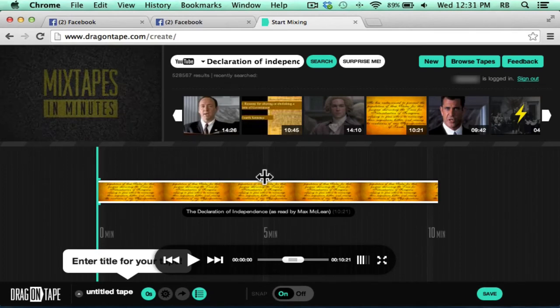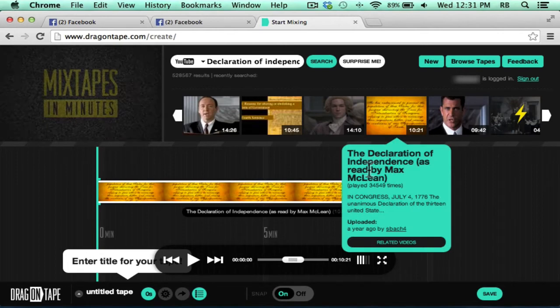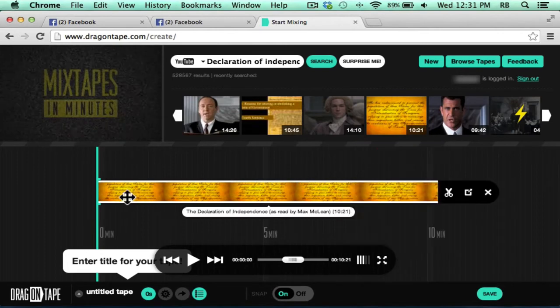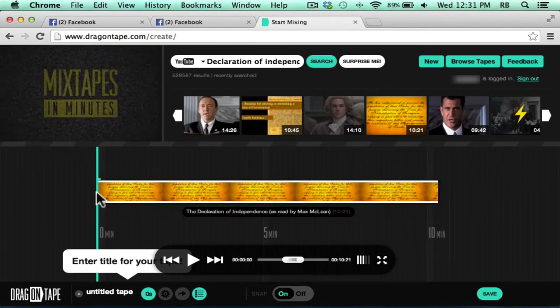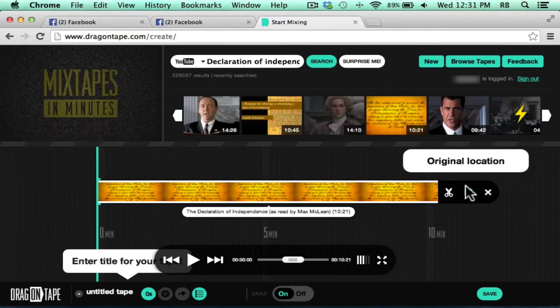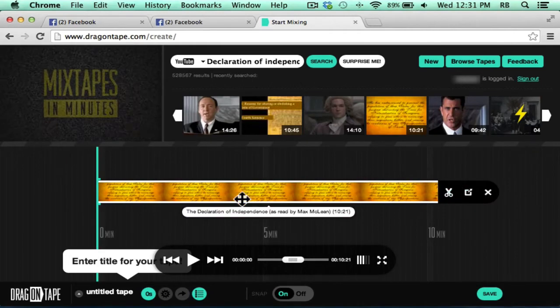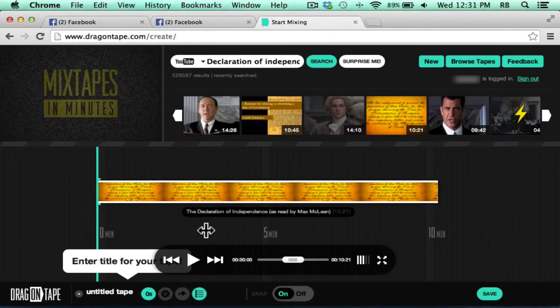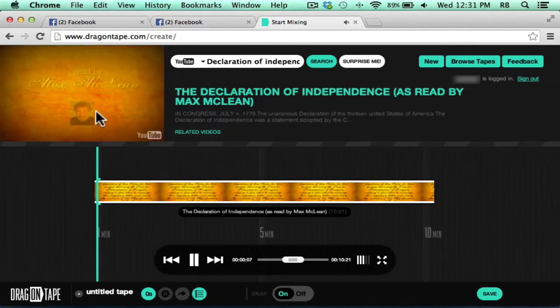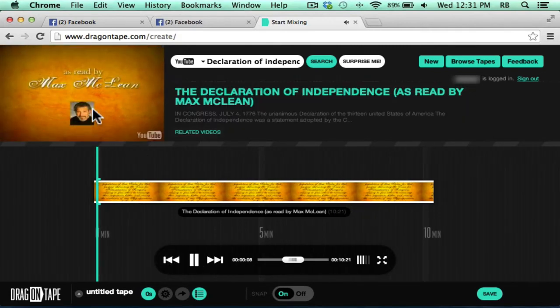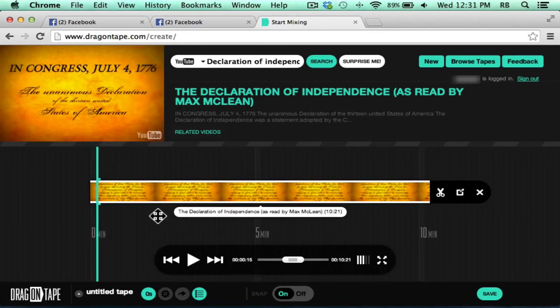So I've added a video to my tape. It's important that you have a video at the zero minute mark. And you can see that I do. Next, if I'm not familiar with this video, I should probably watch it. And I can do that by clicking the play button or space bar. The video plays in preview form in the upper left corner.